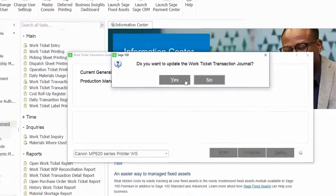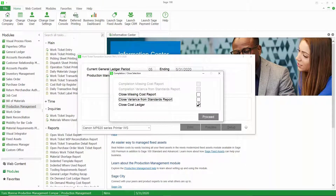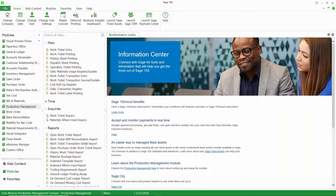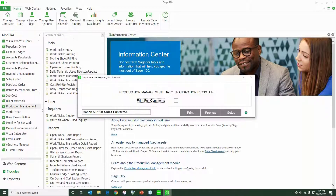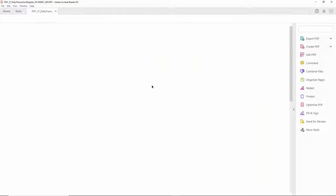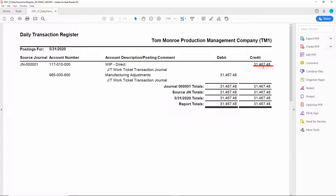Let's go ahead and update that. We won't print those reports here — and the reason I don't print the reports there is because this is after it's been closed. I'd rather look at this information and be aware of those variances prior to the work ticket being closed. Now we'll print the daily transaction register. As you can see, it's crediting my work in progress and debiting my manufacturing adjustment account. This account is defined in work ticket class maintenance, where you specify this general ledger account.